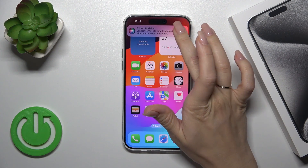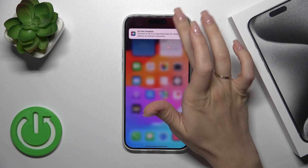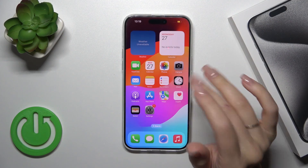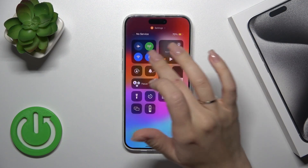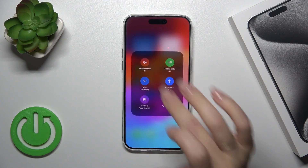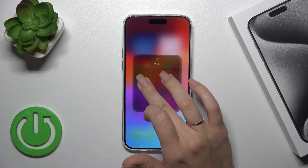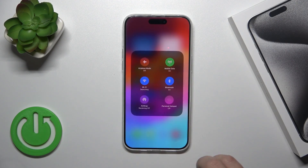We should connect to Wi-Fi. Don't forget to connect to Wi-Fi to use the Siri option.